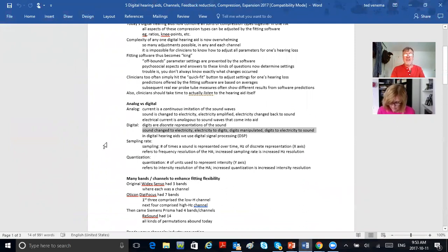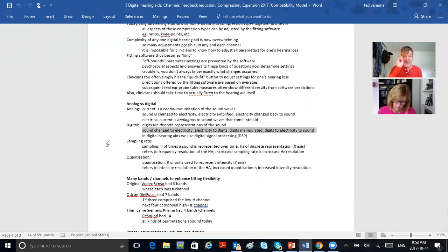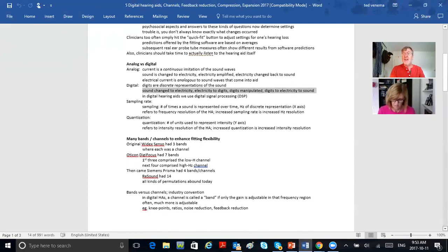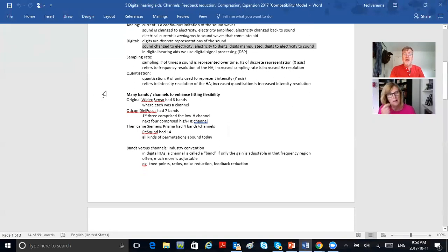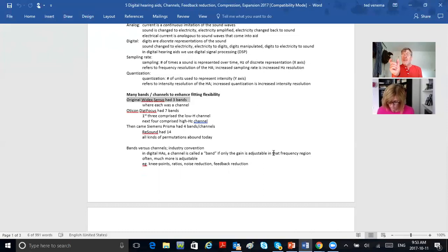Sampling rate and quantization — don't worry so much about those; we're not becoming engineers. I was mainly telling you a bit of a story. I'm never going to ask on any exam about sampling rate or quantization. Now, what do all of today's digital hearing aids have in common? First of all, they've got lots of bands or channels.